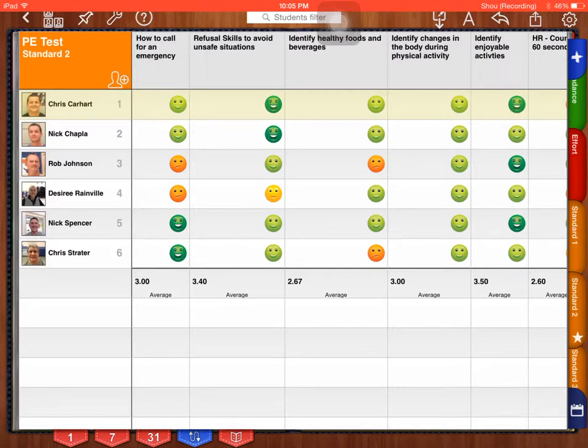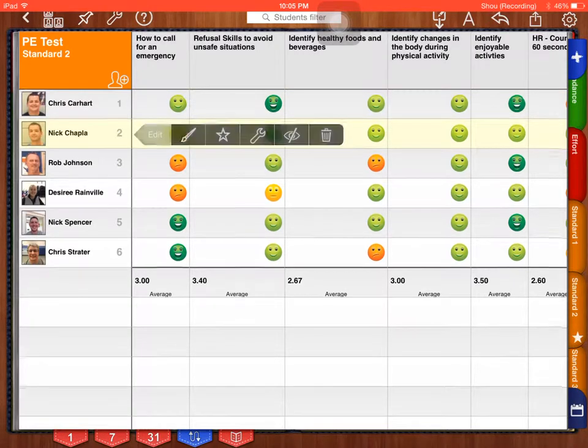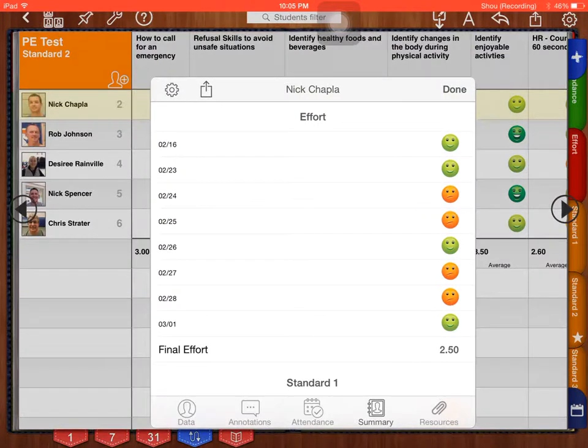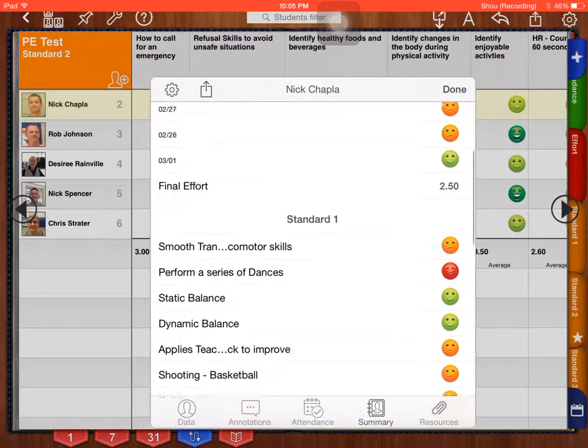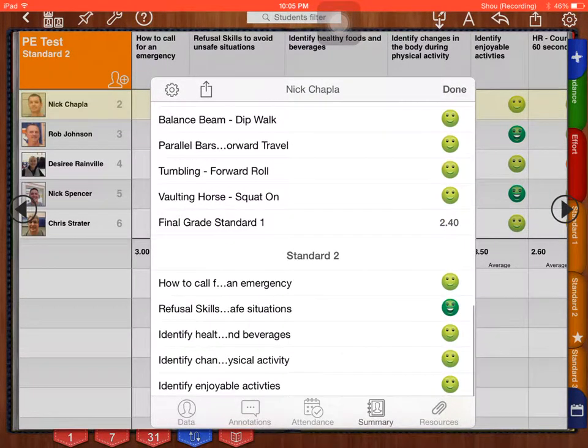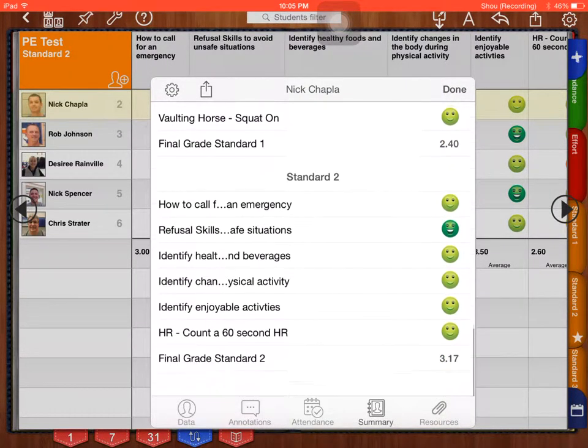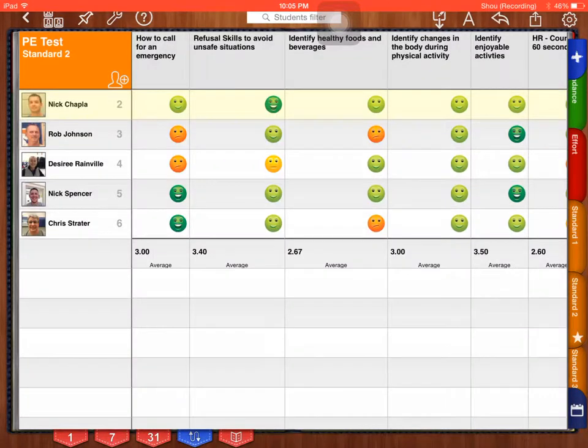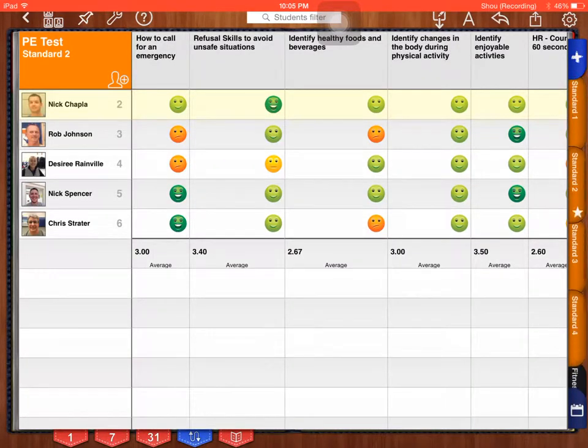All, because I want everything in. Press done. I have effort, standard one, and standard two now. Now I have not done anything for Nick Chappell or anybody else yet, so my press on Nick Chappell, show you that it's doing it for him at the same time. It's showing his effort grade, his standard one, and his standard two. When you do one student, it does it for all the students.